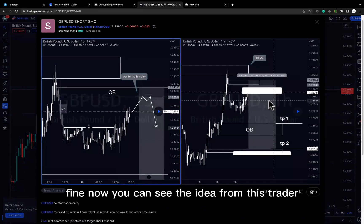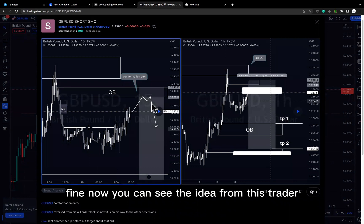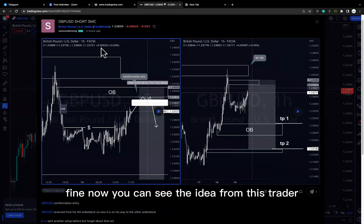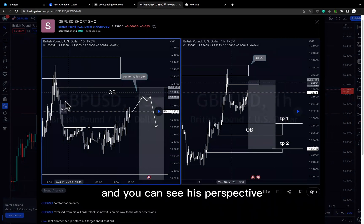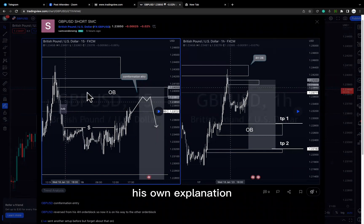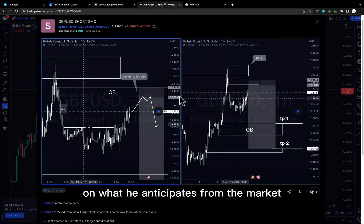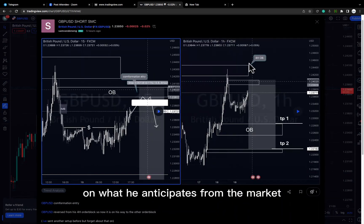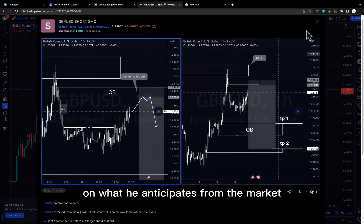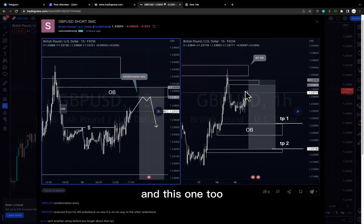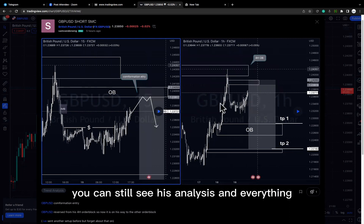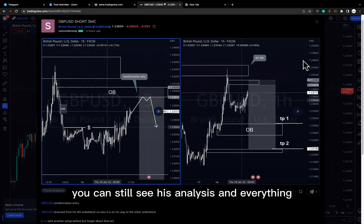Now you can see an idea from this trader, posted five hours ago. You can see his perspective and his full explanation on what he anticipates from the market. Here's another one — you can still see his analysis and everything.